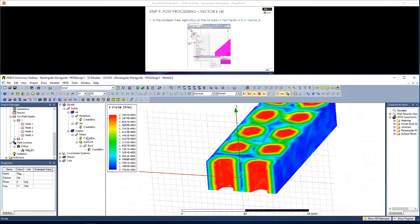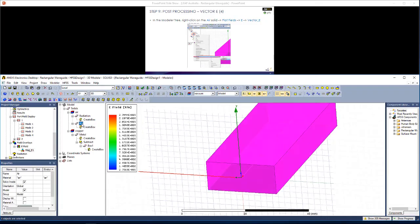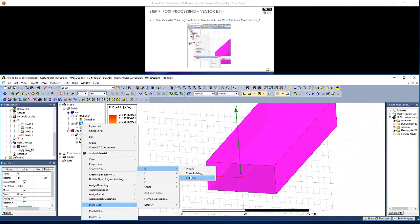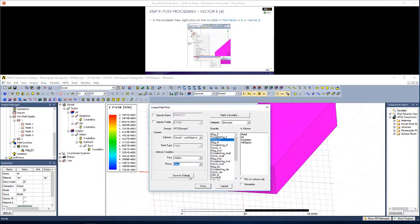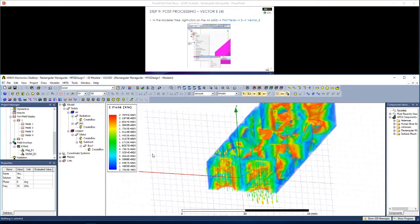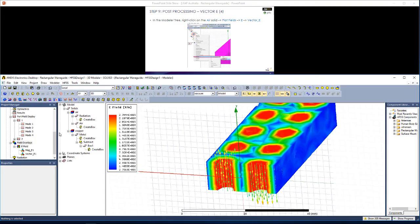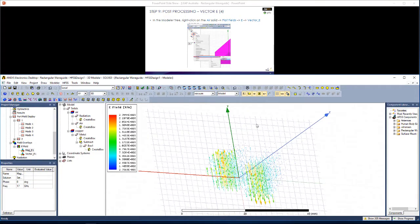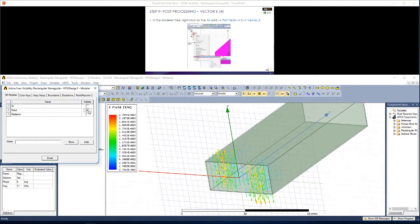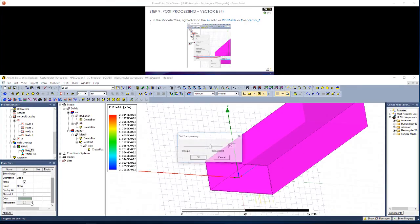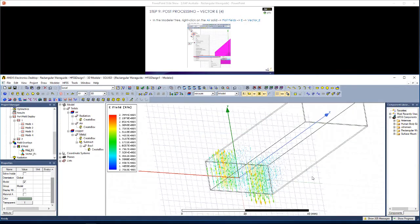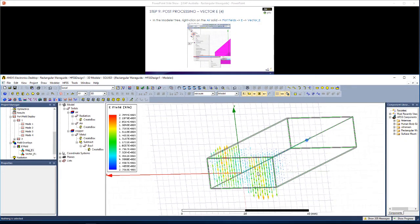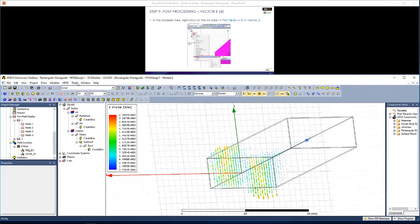Now let's get another overlay. So we right click on Air, Plot Fields, E, but this time we select Vector E. Similar story, we can pick frequencies. I'm going to hit done. Since I picked 10 GHz, which is below the cutoff frequency for the second mode, we don't see a very strong number of fields here. Let's bring back the metal object. Hit show. And with this metal object, let's make it transparent. So you can see that because we've picked a simulation frequency of 10 GHz below the cutoff frequency, we don't get very significant propagation.